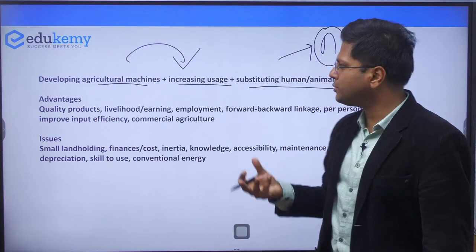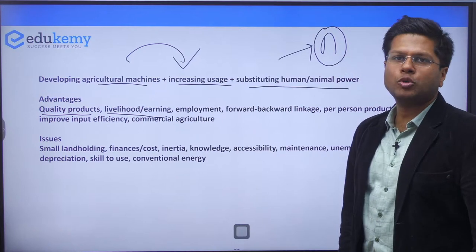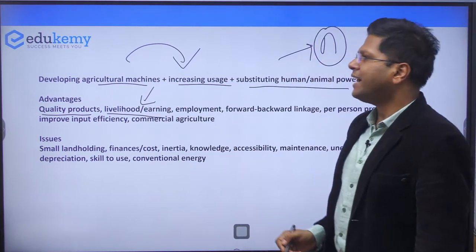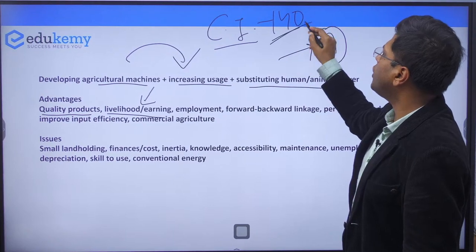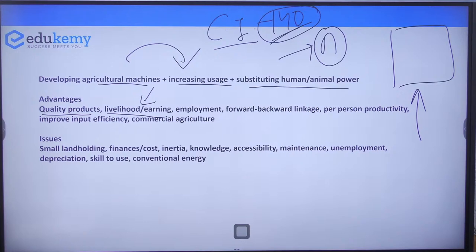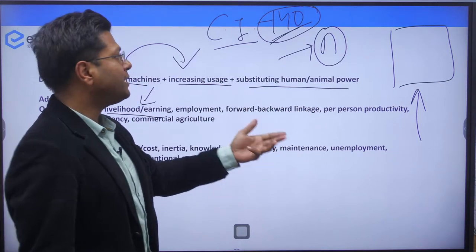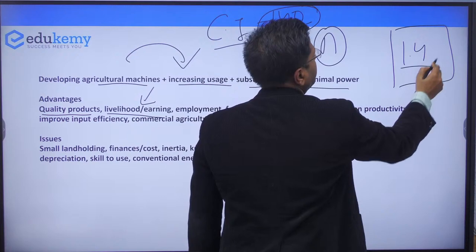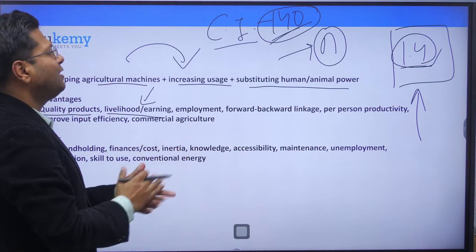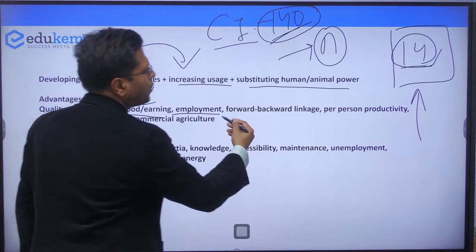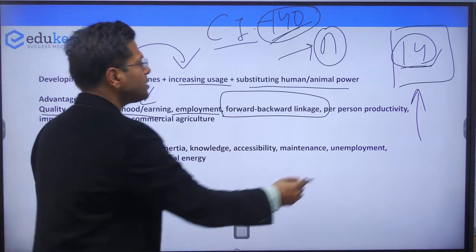The advantages of agricultural mechanization include increasing quality of products, giving better livelihood and earnings to people, and reducing unemployment. Cropping intensity, which is around 140% in India right now — meaning we cultivate 1.4 times the agricultural field per year across three seasons (Rabi, Kharif, and Zaid) — will increase because mechanization ensures timely harvests and processes. It will also lead to better forward and backward linkages and industrial development. Per-person productivity will increase, as it is currently very low due to manual methods.